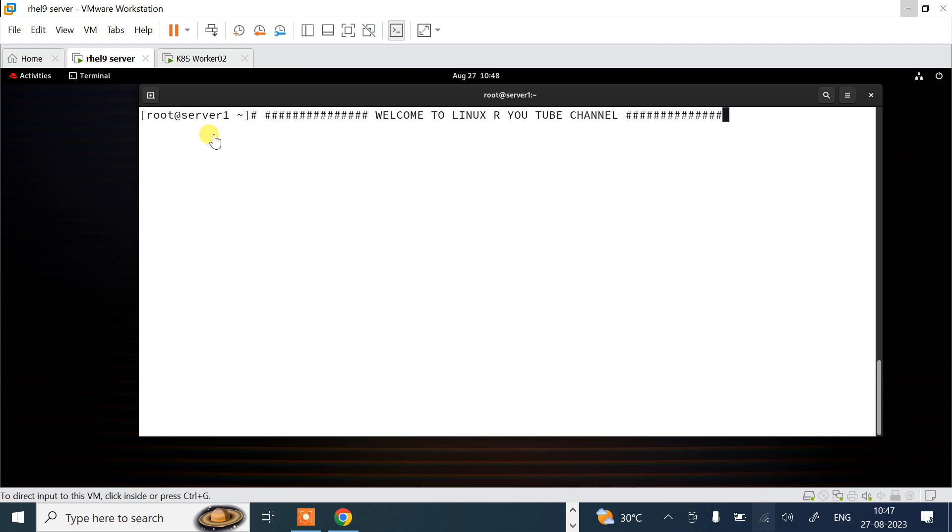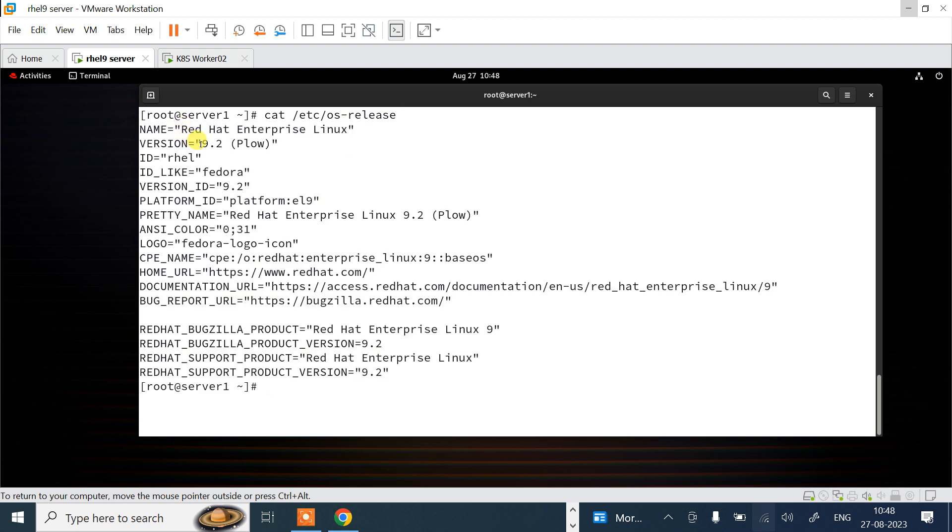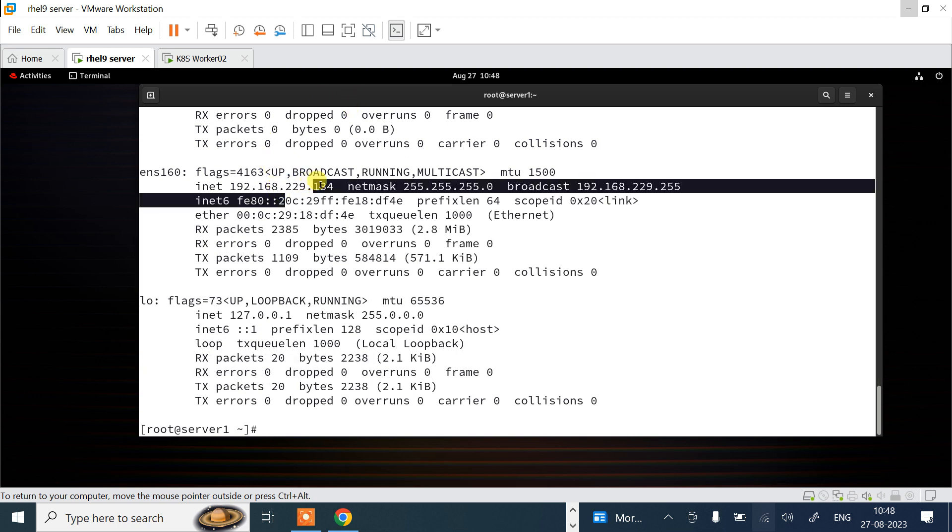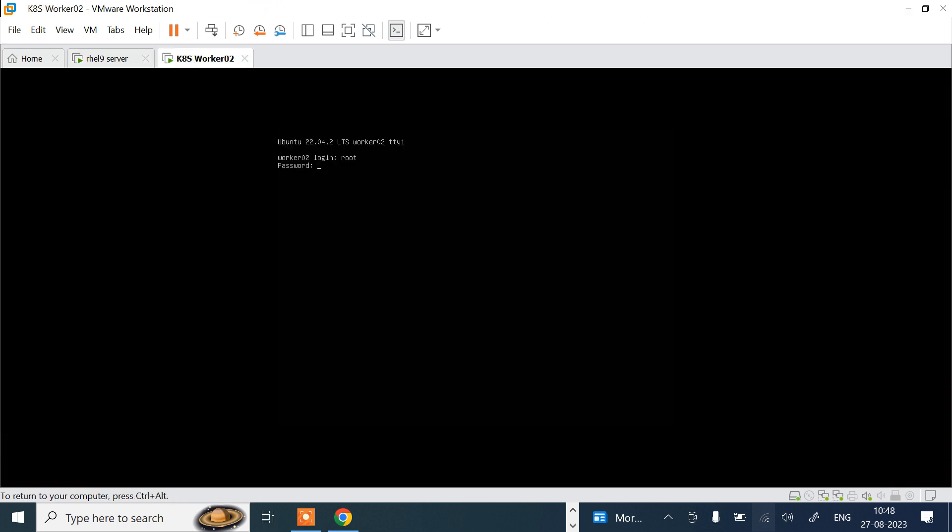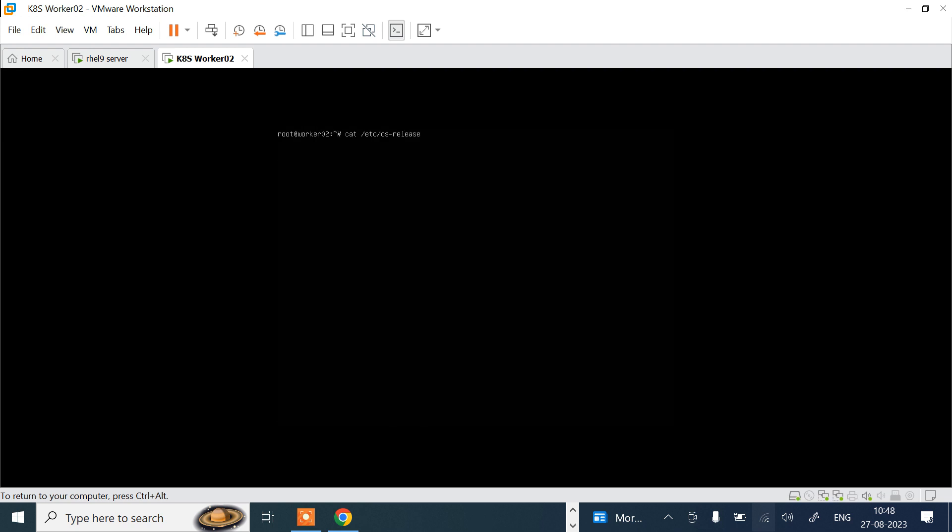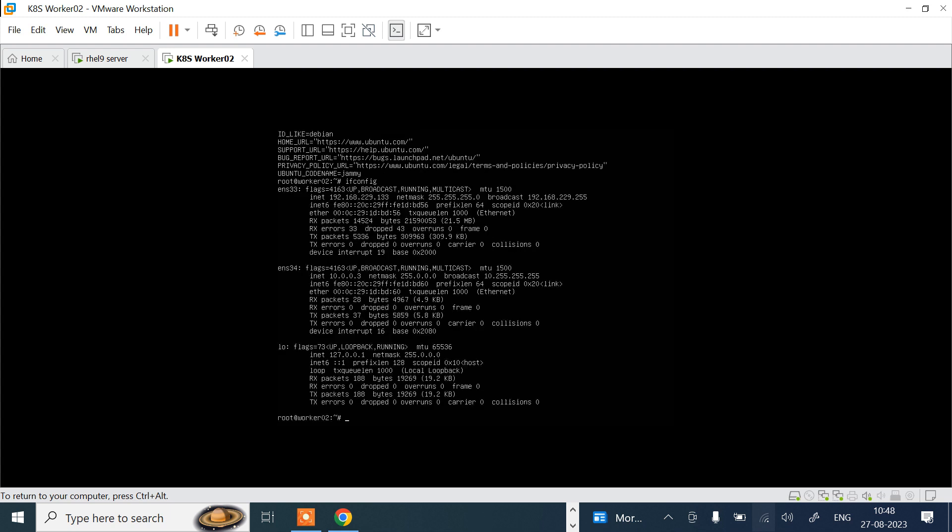Let me go one by one on both machines and show you the OS release version and IP address. This is the first machine. Let me check cat /etc/os-release. This is Red Hat Enterprise Linux 9.2. If you check the IP address, this machine is 192.168.229.134. Similarly, I'll go back on the other machine, this is Ubuntu machine. I'm logging with root user and check /etc/os-release. This is Ubuntu 22.04.2 long-term support LTS.